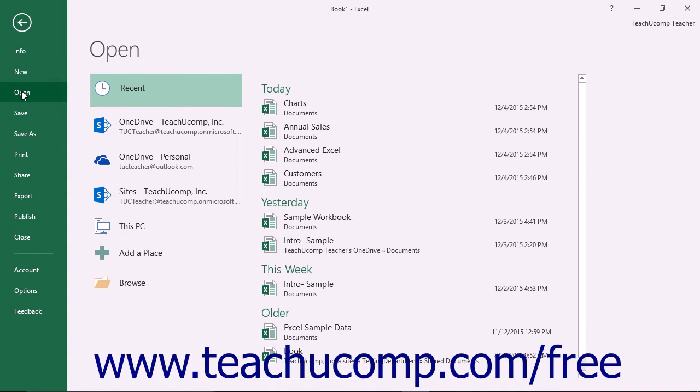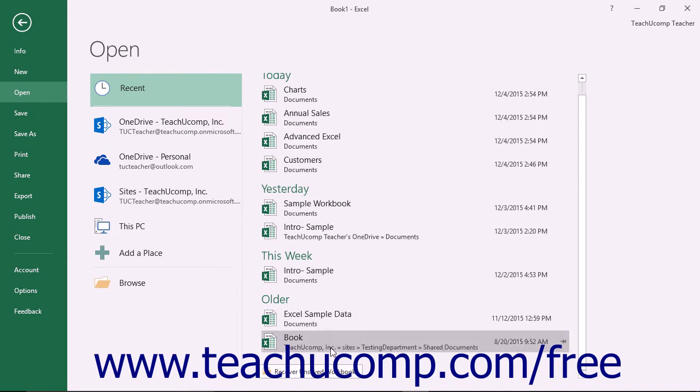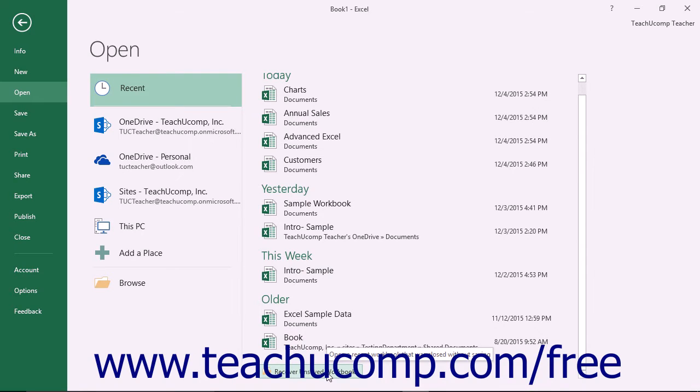In the area to the right of the command panel, select the Recent command. Then look at the bottom of the pane that appears to the right. You should see a Recover Unsaved Workbooks button appear at the bottom of the list of Recent Workbooks.